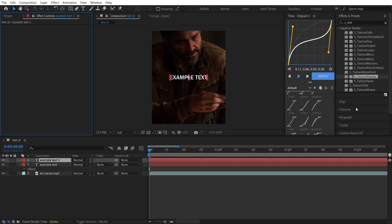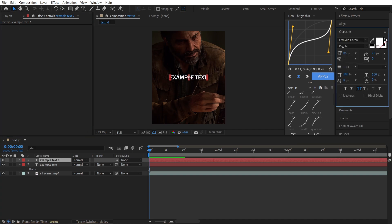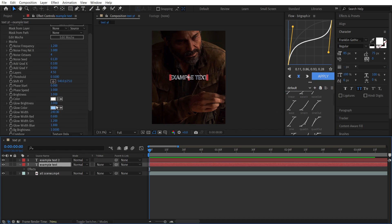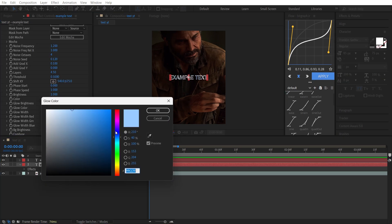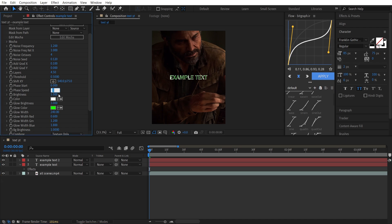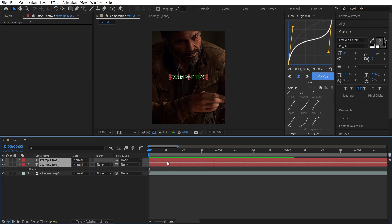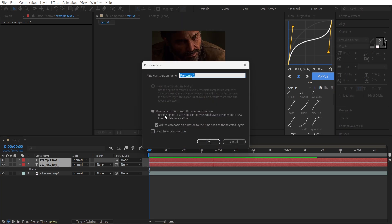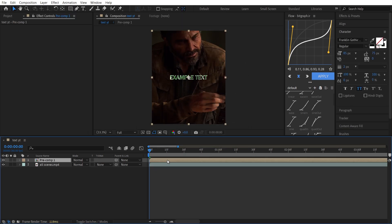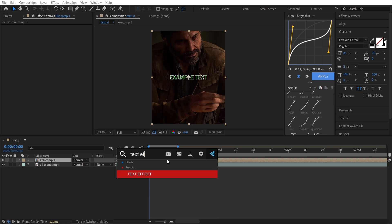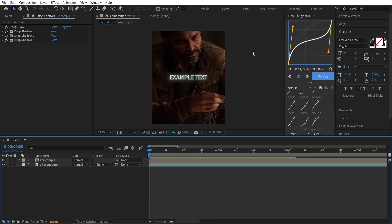Now just leave the Texture Plasma effect on the top layer. Then go to the Character panel and switch Fill to Stroke, and set the stroke to 2 — from here you can choose what color you want. Set Phase Speed to 0.5. Now select your two text layers, right-click, pre-compose them, choose this option and press OK. Then you can add your text effect and you're done.